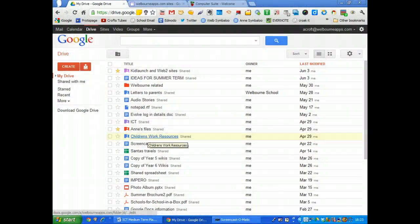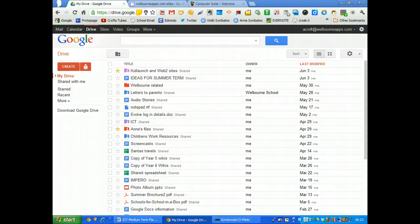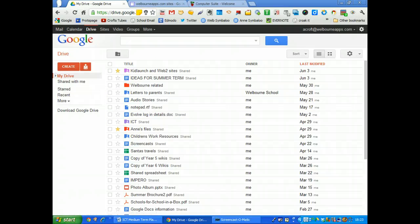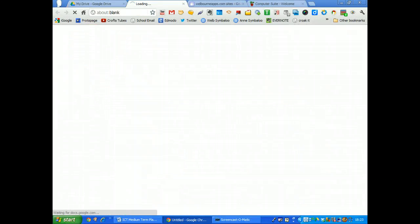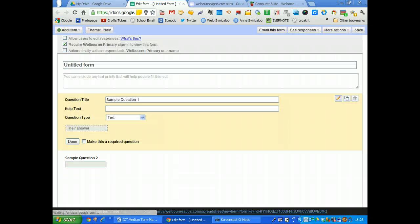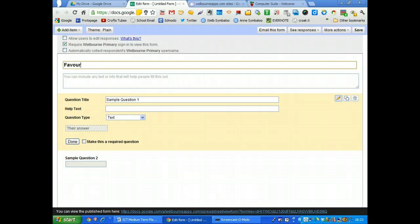Hi, so I'm just going to add a Google form to a website. I'm in Google Documents or Google Drive and I'm going to go create and it's form and I'm going to call it favourite sport.